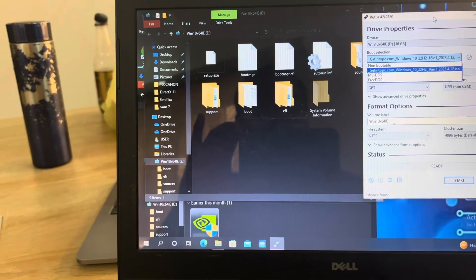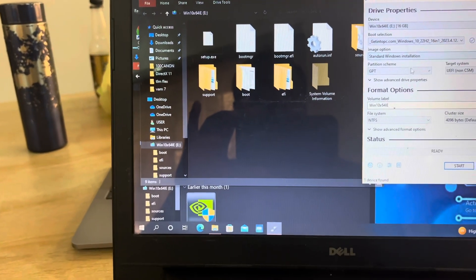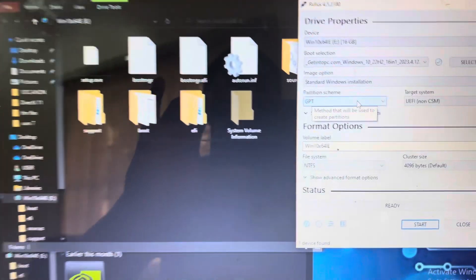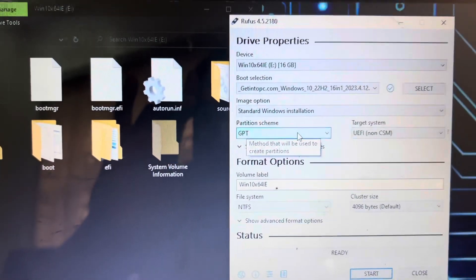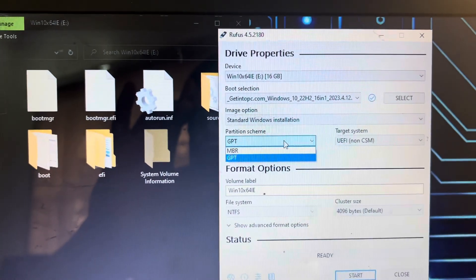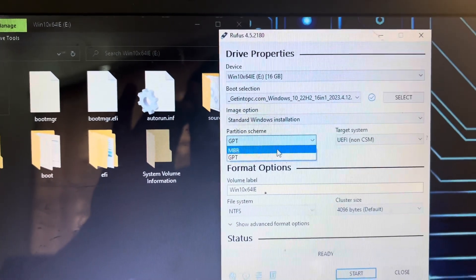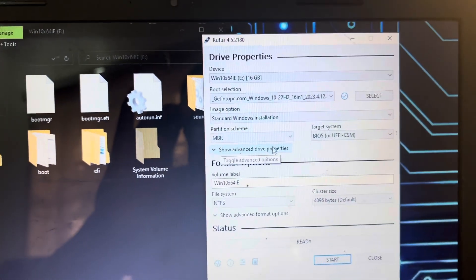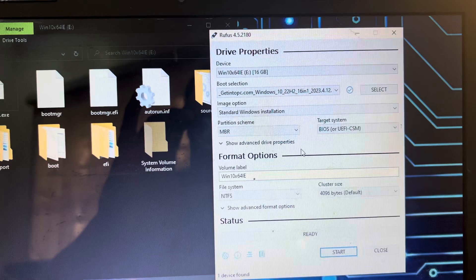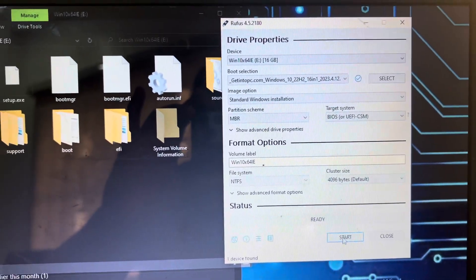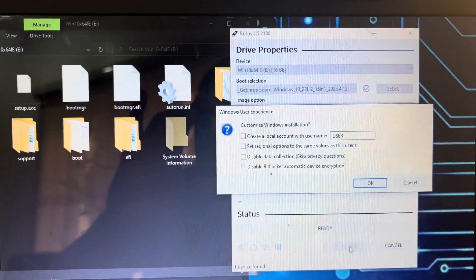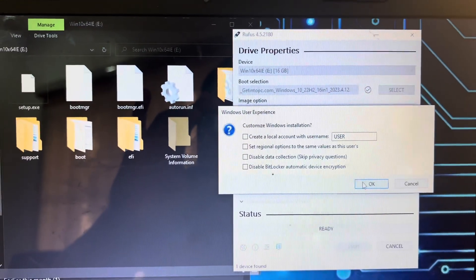But in order to do this, instead of selecting the GPT option, we're going to select MBR. So ensure that it is on MBR and then click Start there.